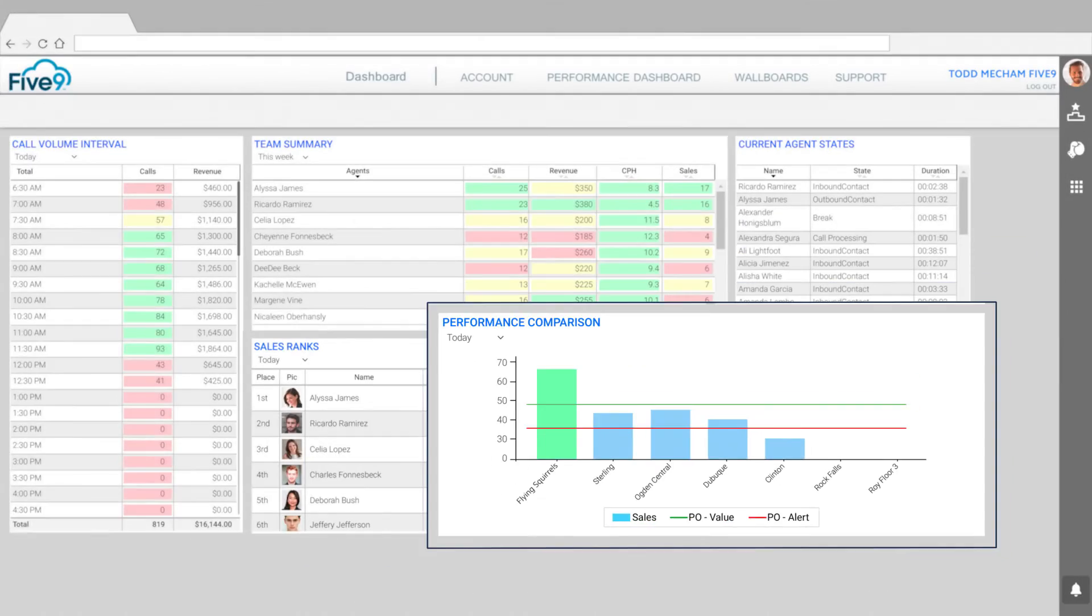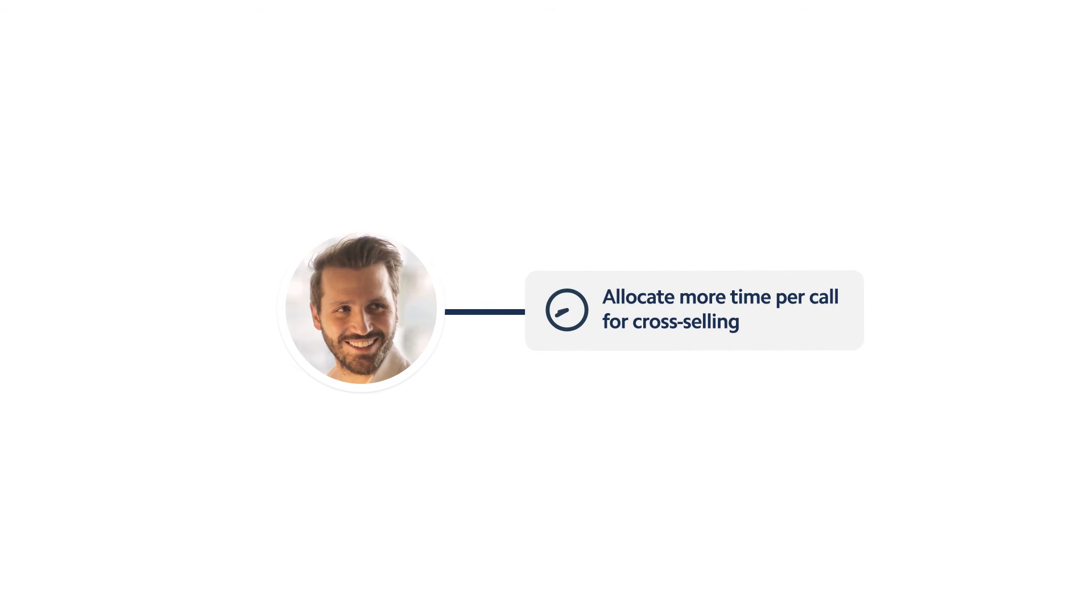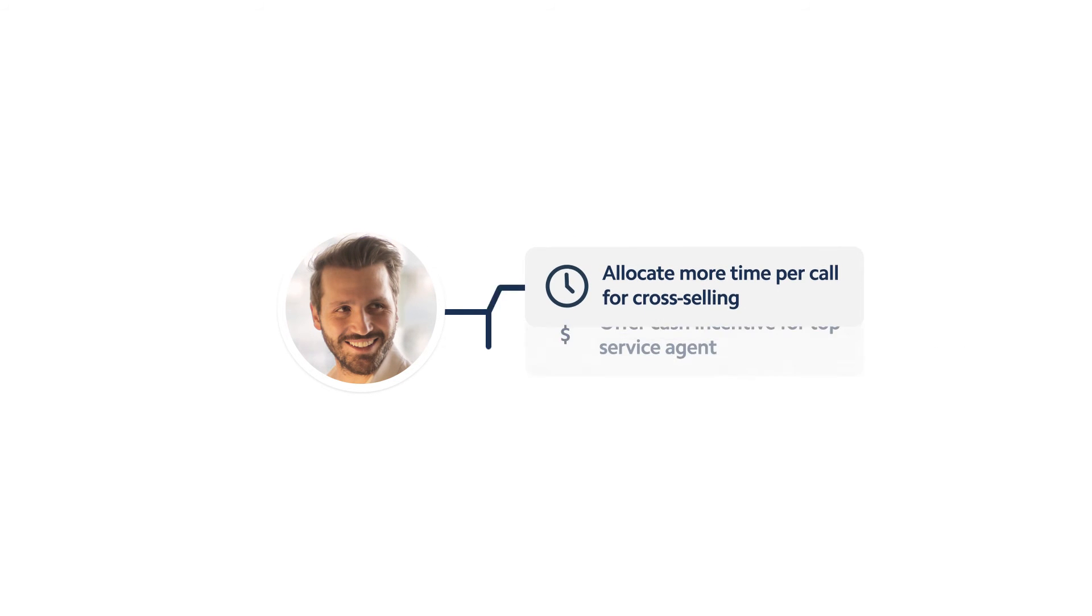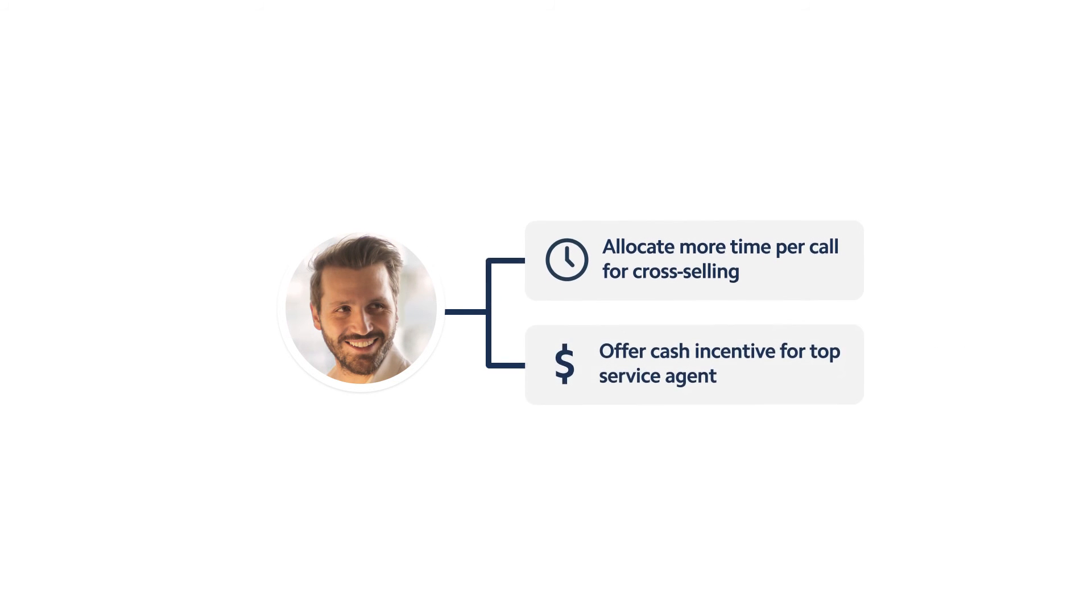This gives Todd an idea. Since inbound call volumes are dropping off, he decides to temporarily allocate more time per call for cross-selling and to offer a $100 gift certificate to the agent that sells the most additional merchandise.